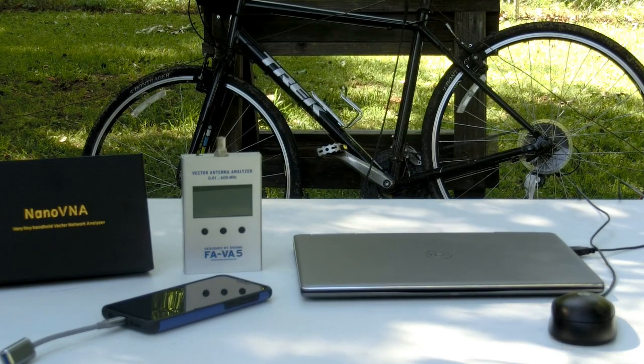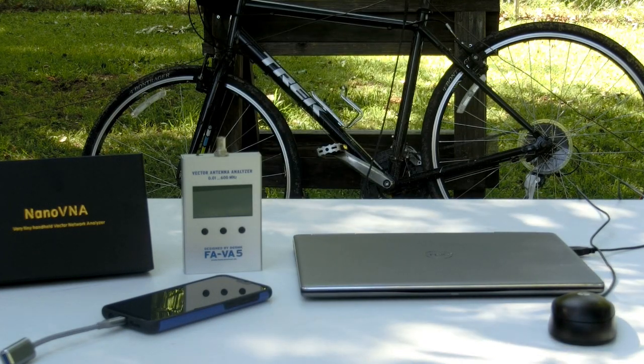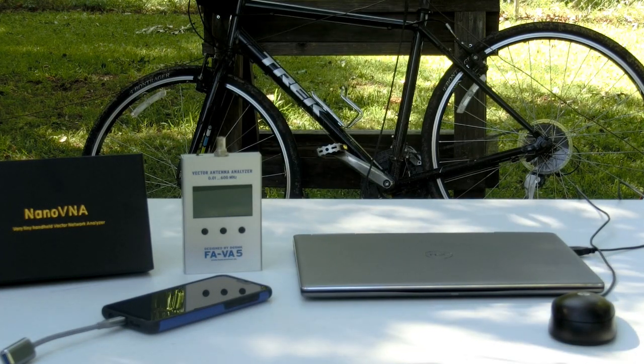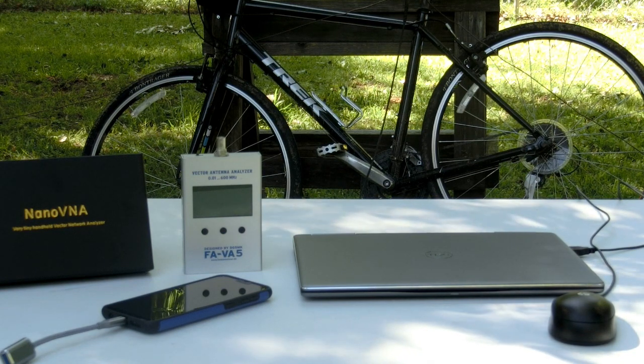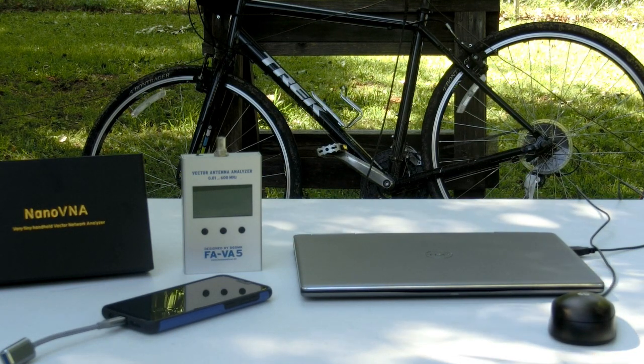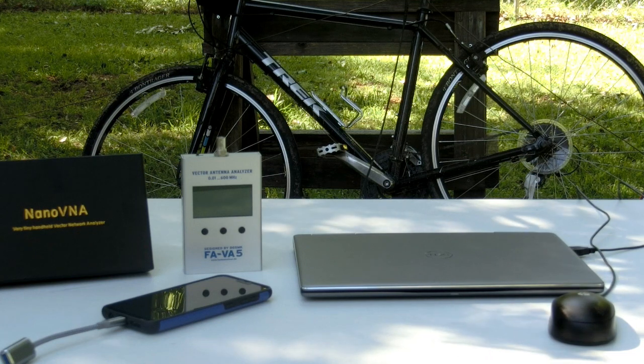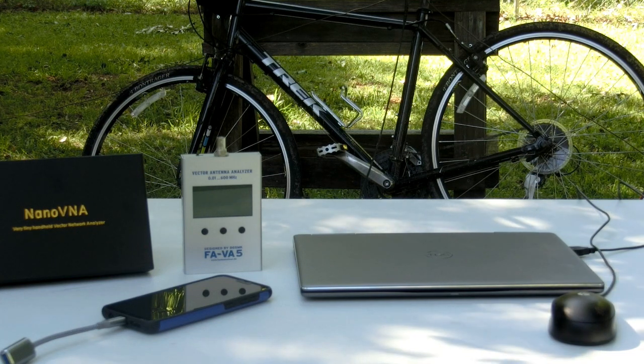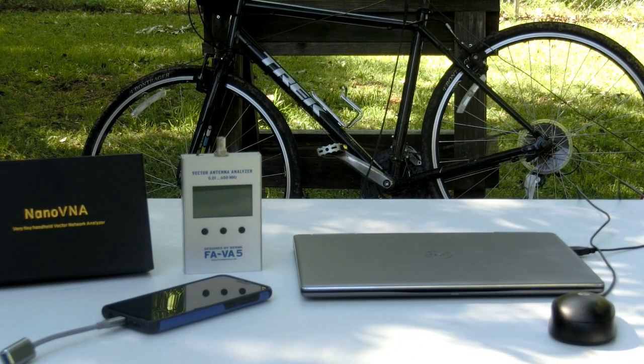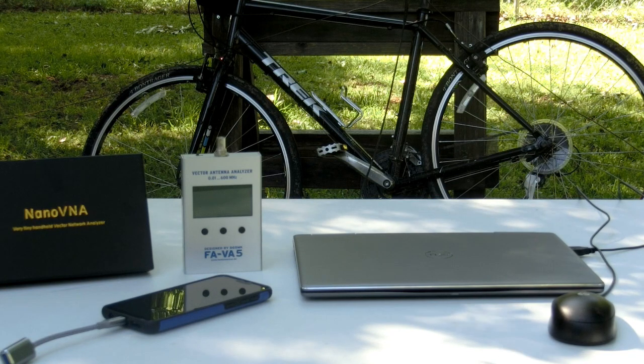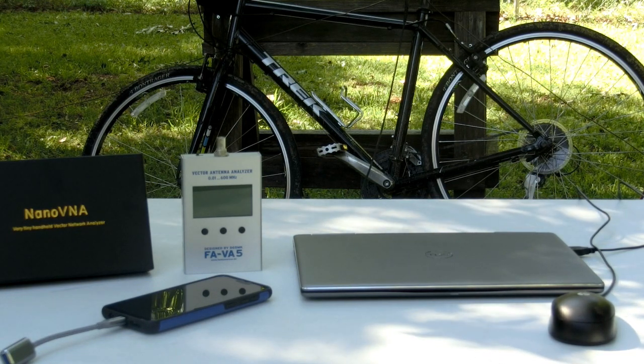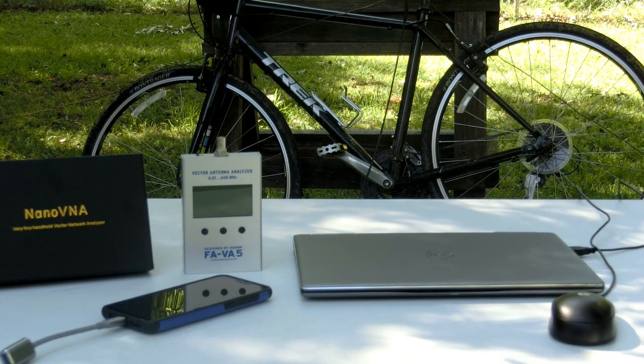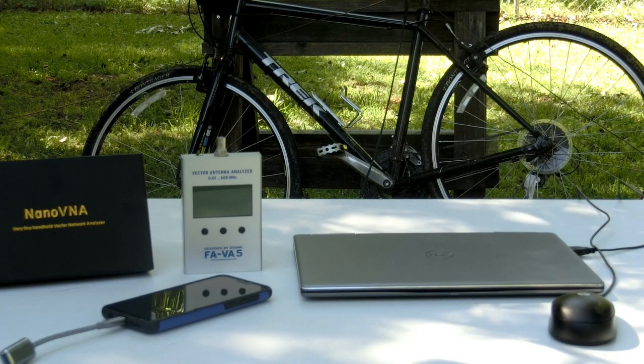But when I extended it, mounted to the bicycle, and put two quarter-wave radials out as is the case right now, the minimum SWR was about 2.2 to 1. No matter how I adjusted the length of the antenna on either 20 or 17 meters, I couldn't get the SWR below 2.2 to 1.